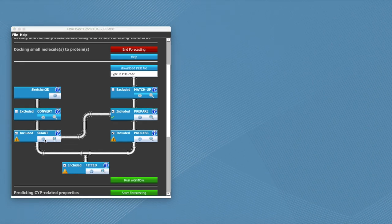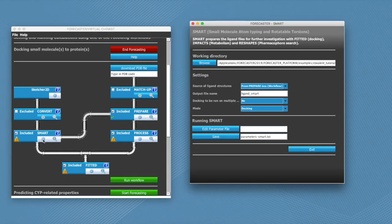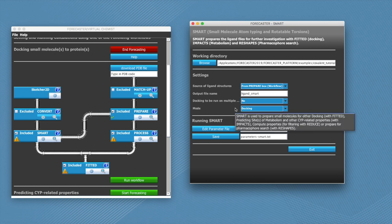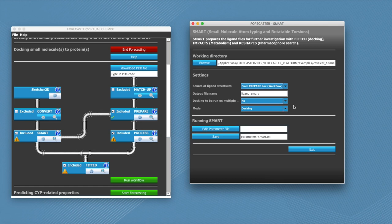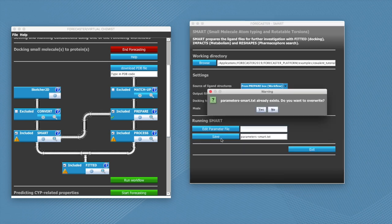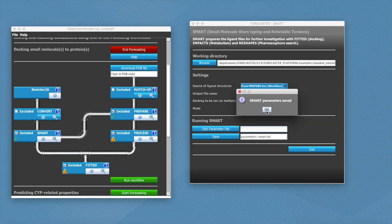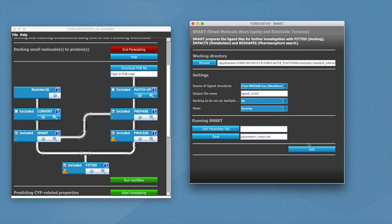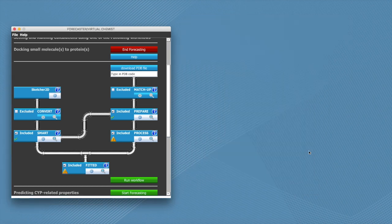So let's click on smart and see if all the parameters are okay there. Seems all good, so we can click on save and exit.